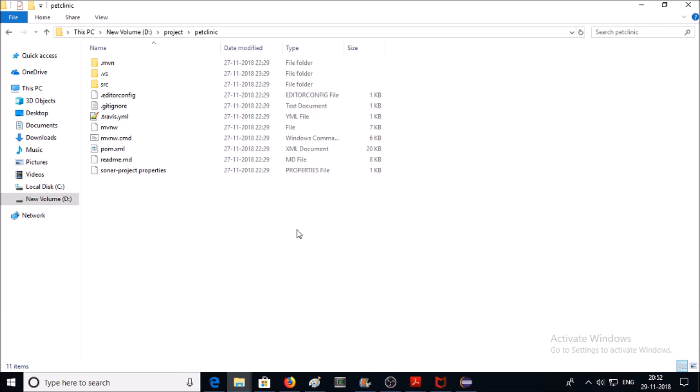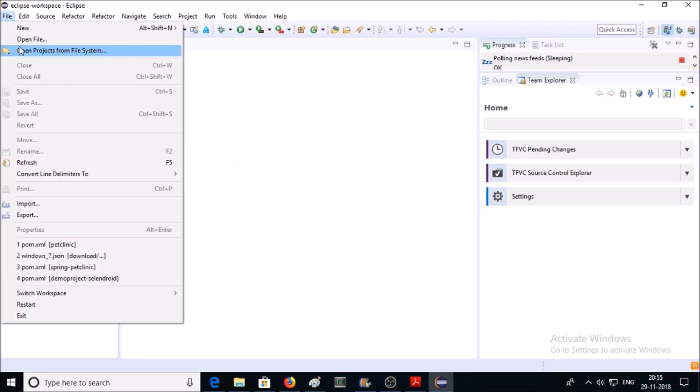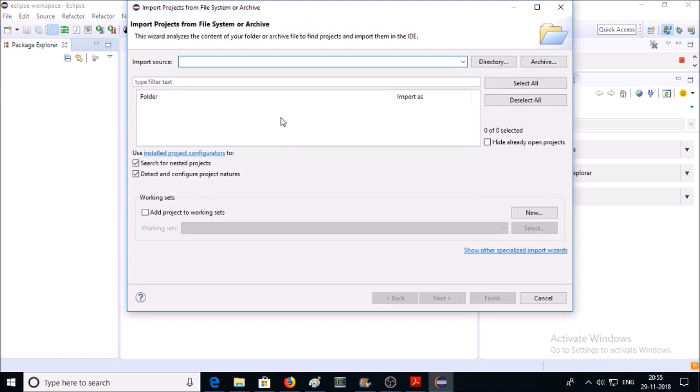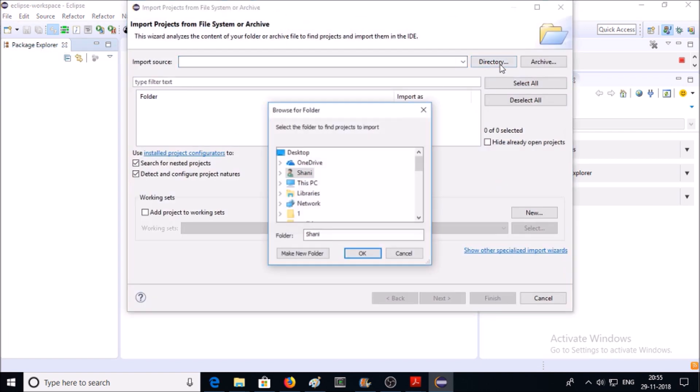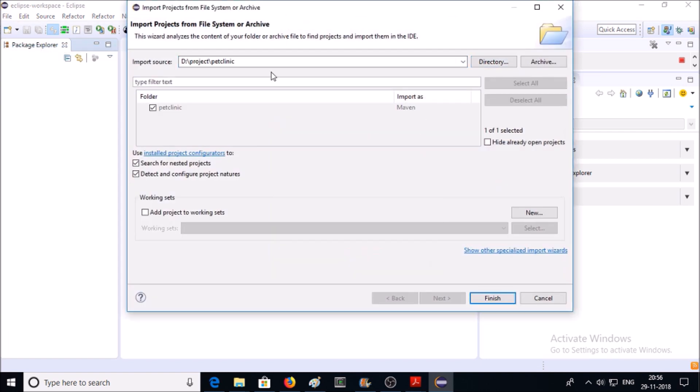Let's import or open this project in Eclipse. Go to File, Open Project from File System, go to the directory. Once you select the directory where your project is located, go ahead and finish.